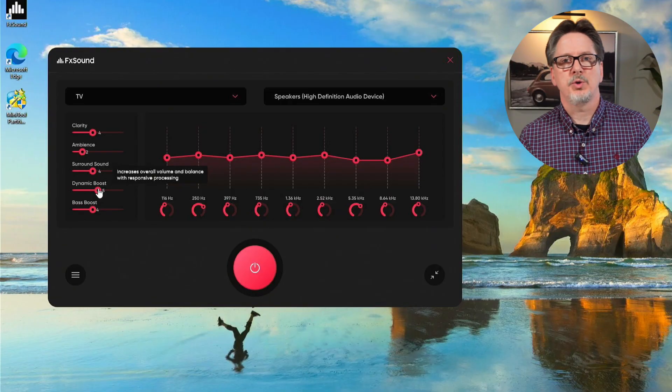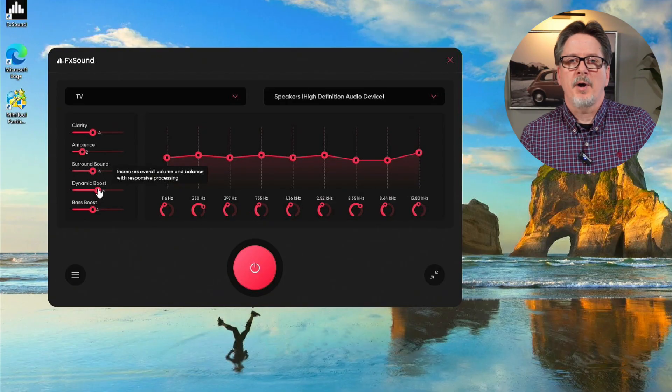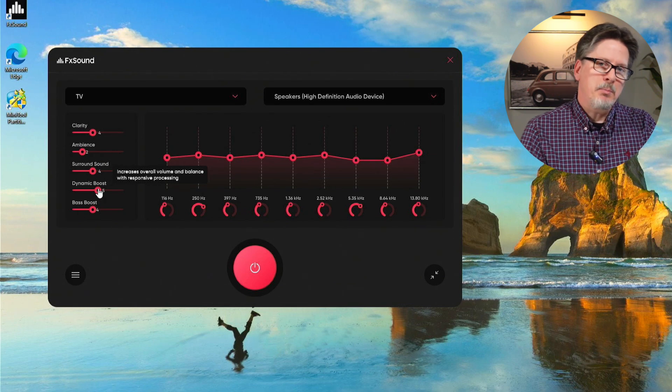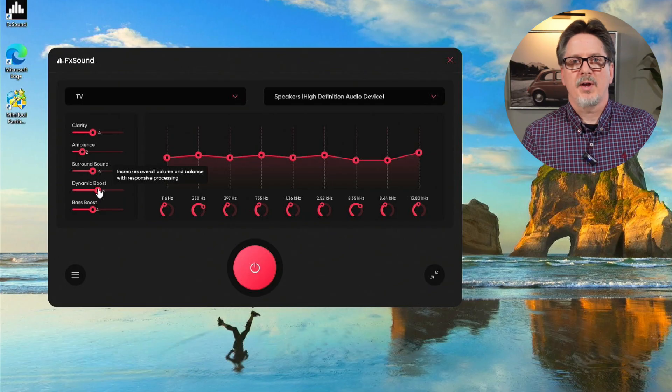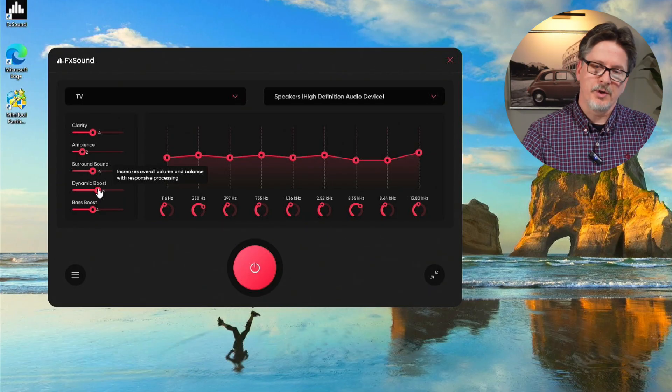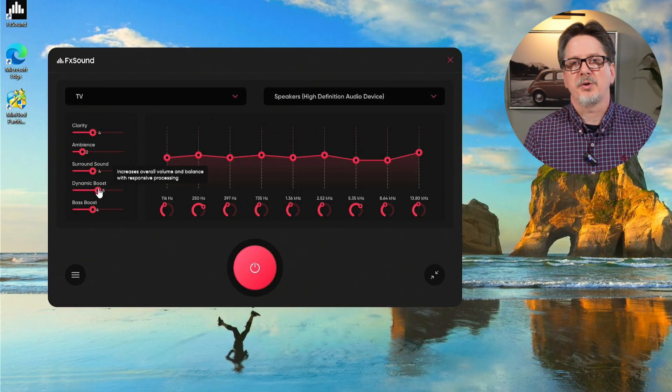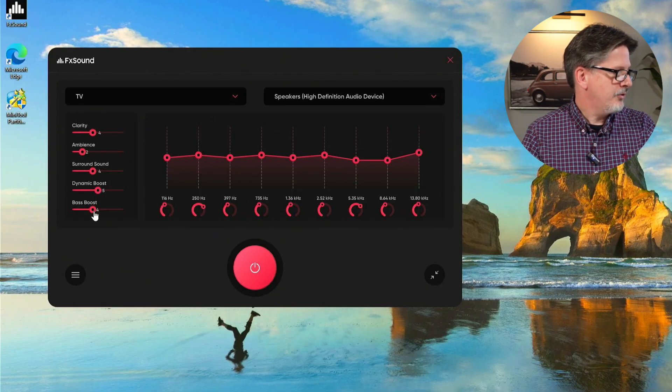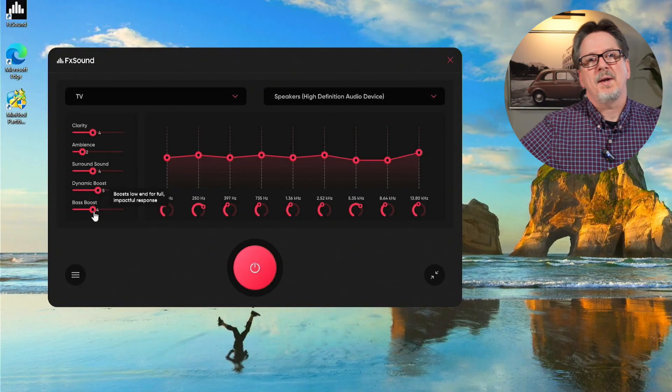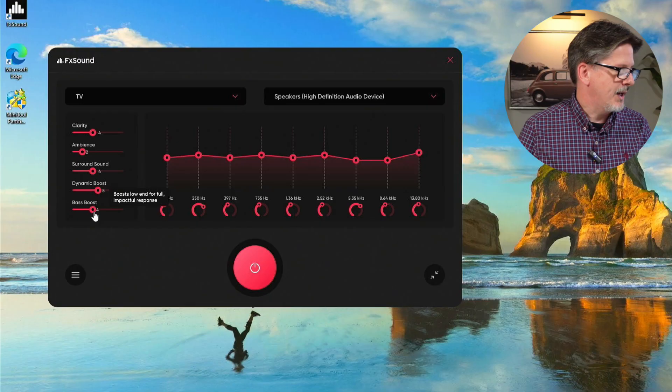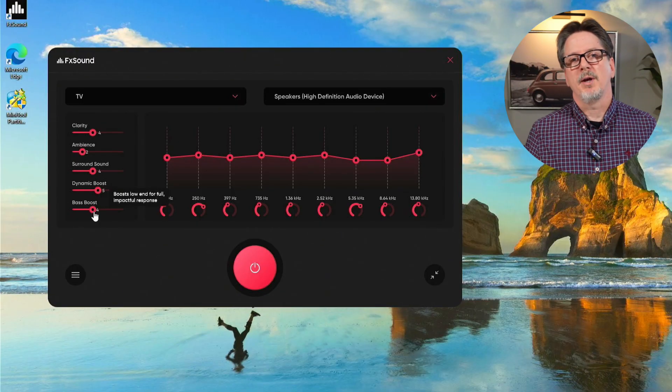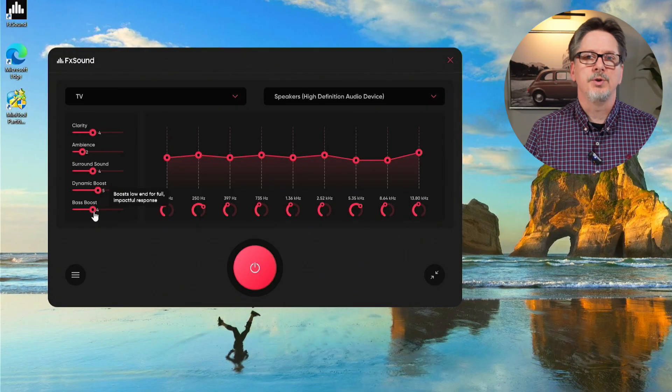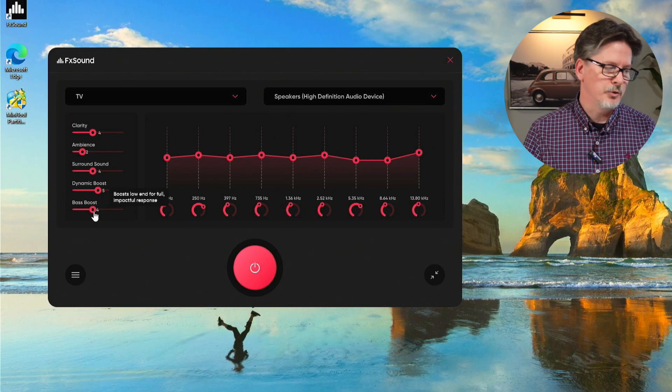Dynamic boost is a boost to volume. If you've got lower powered USB speakers, like my Taotronic sound bar is USB powered and doesn't have a lot of wattage, the dynamic boost can actually help you get more sound, louder sound, out of that device without having a whole lot of distortion. I've tried it on this sound bar and on my Creative Pebble 2.0 speakers in my office. It works really well.